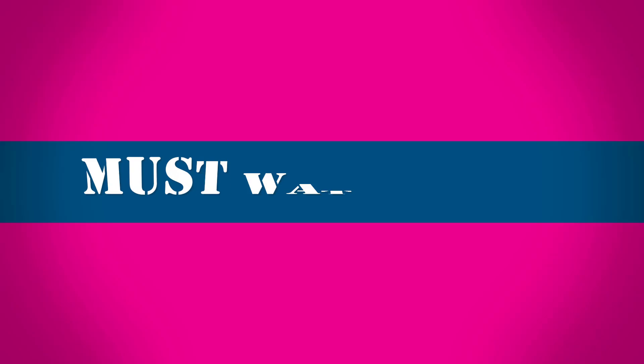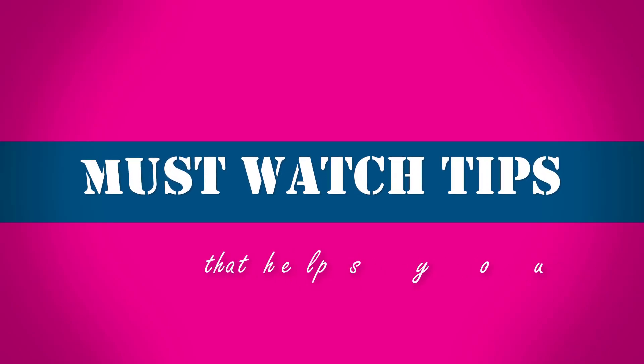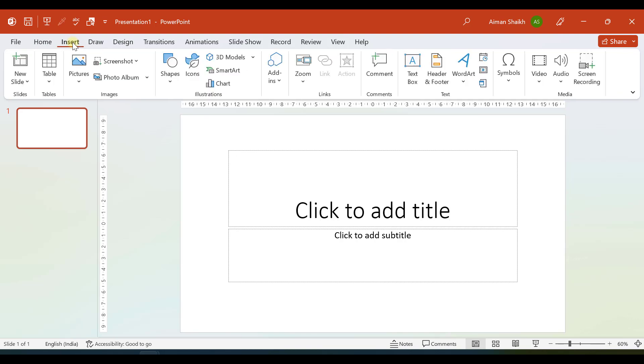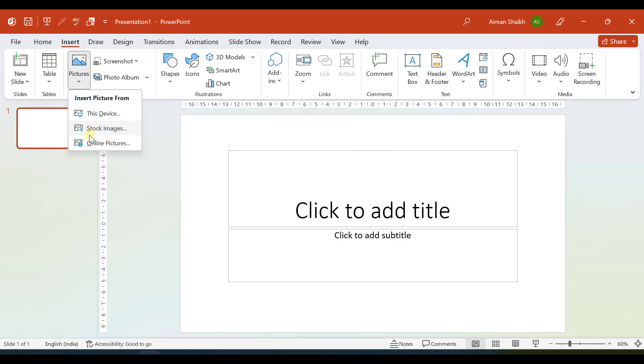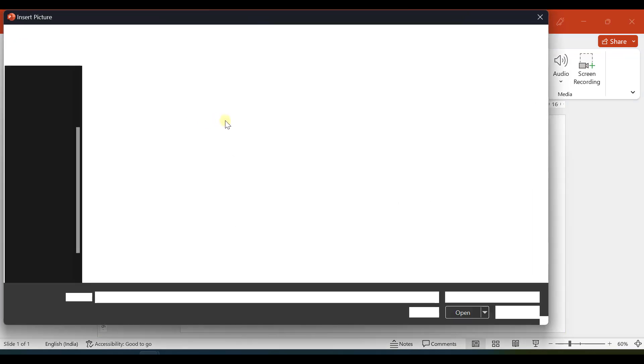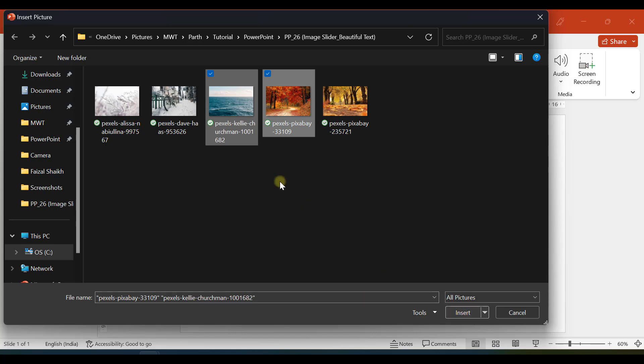To begin with, let us insert two images. I'll go to Insert, Picture, and here you have an option of importing images from online sources, stock images, and this device. I have images stored in my system, so I will click on This Device and insert two images. I'll click on both of this and select Insert.